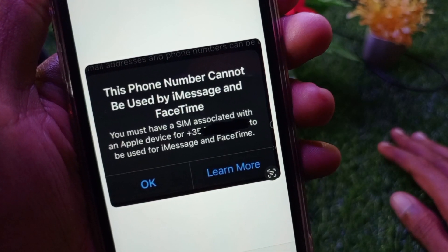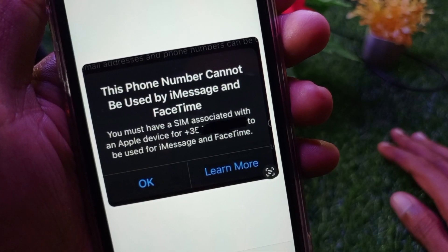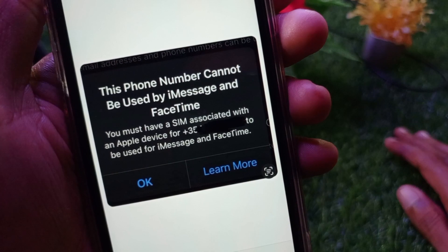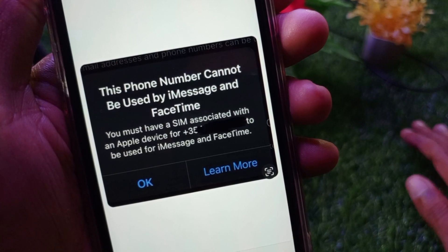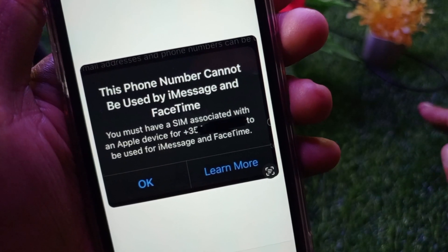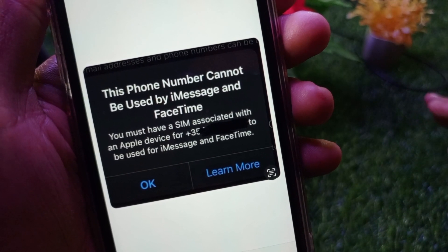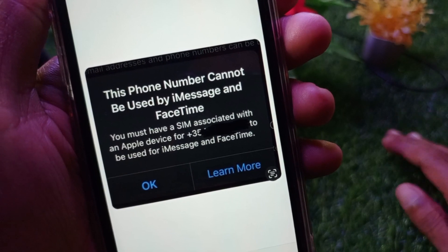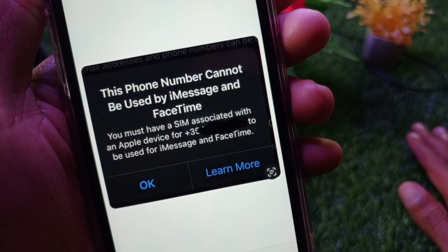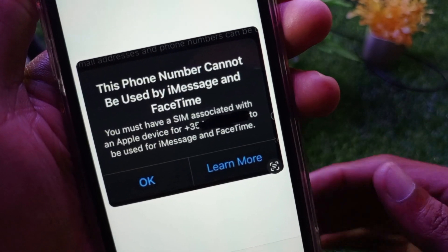Hello guys, welcome to my new video. In this video I'm going to show you how to fix the issue where your phone number cannot be used by iMessage and FaceTime. If you want to attach any phone number to your Apple ID and are facing this type of issue, I'll help you fix this problem.